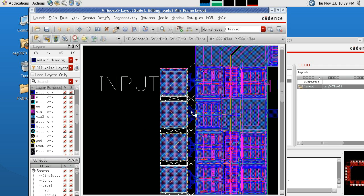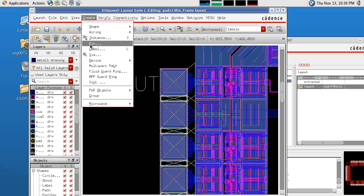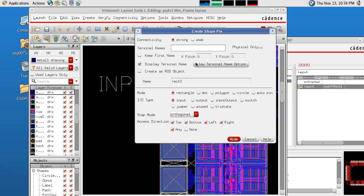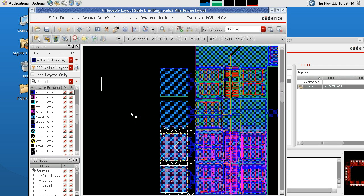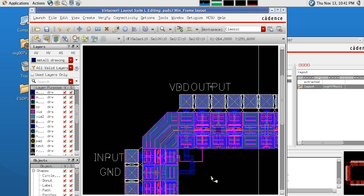Lastly, we will be adding a pin to our ground pad. So we will go to Create Pin, we'll call it ground, and the input/output type, once again like VDD, must be jumper. We are in Metal 1 and we will draw our pin. Our completed design is as follows: we have our VDD pin, our output pin, our input pin, and our ground pin.